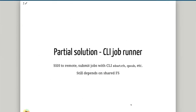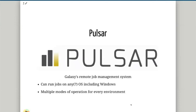There's a partial solution in Galaxy which is the command line interface job runner. In the job.conf you can define different job runners, including the CLI one where you can SSH into a remote machine and submit jobs using sbatch or qsub if you're using SLURM or PBS, etc. However, this still depends on having all the file systems shared between the remote compute resource and the Galaxy server, which may not be the case. This is where Pulsar comes in — Pulsar is Galaxy's remote job management system, written by John Chilton as part of the Galaxy project. It allows Galaxy to send job metadata and input data to a remote compute system, where Pulsar picks them up, runs the jobs, collects the results and metadata, and sends it all back to Galaxy.